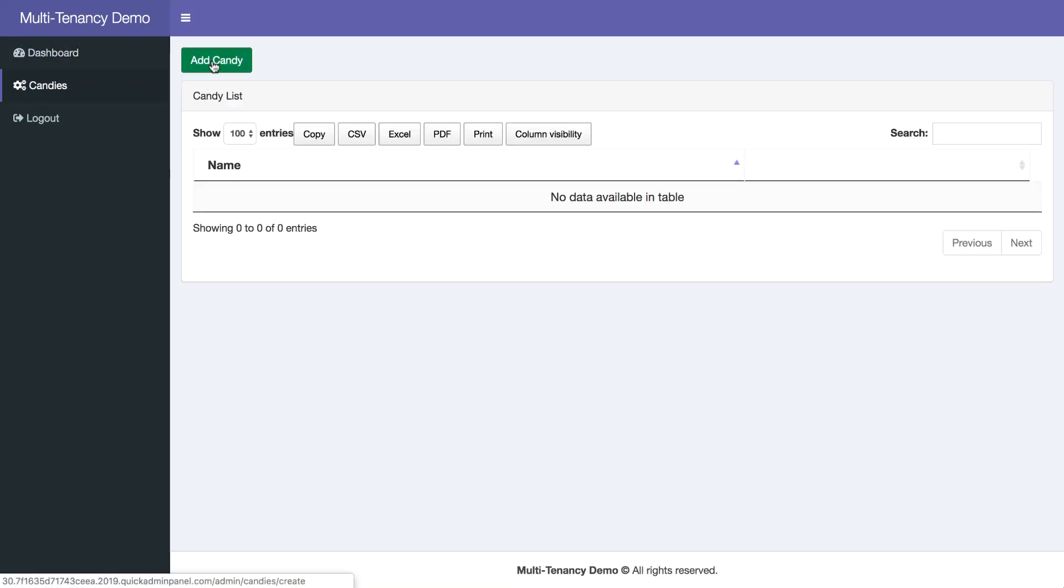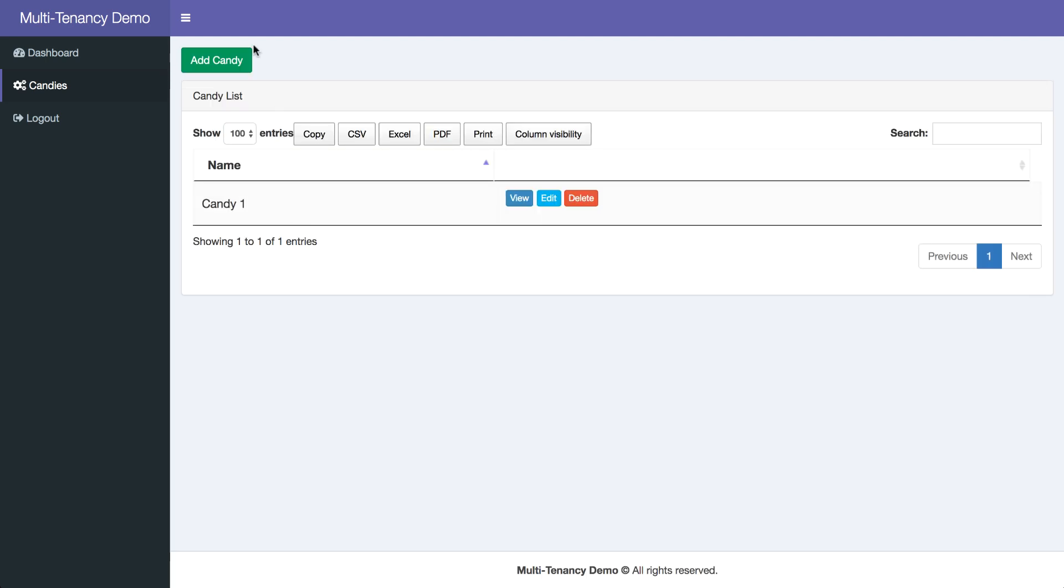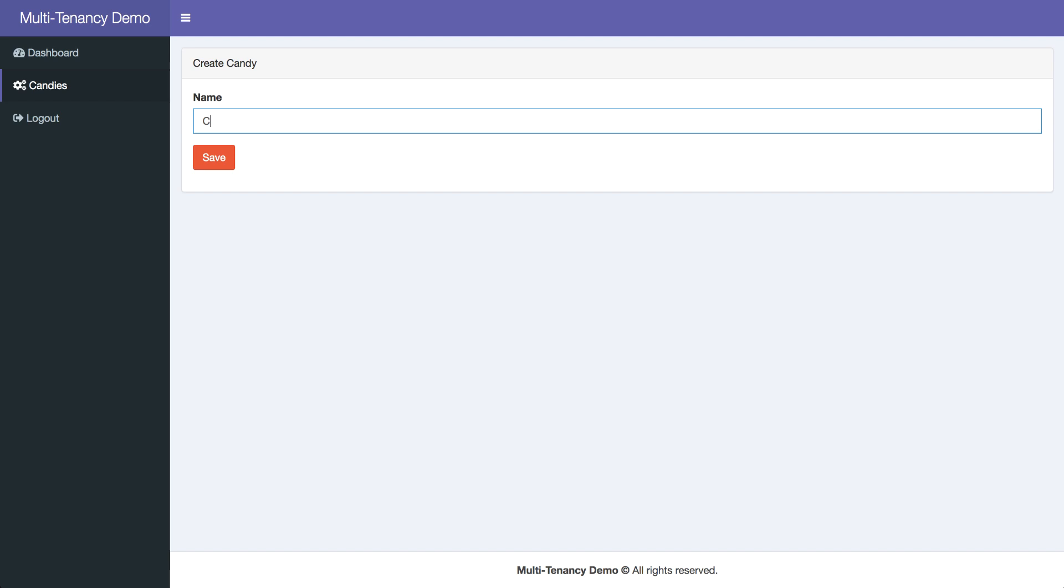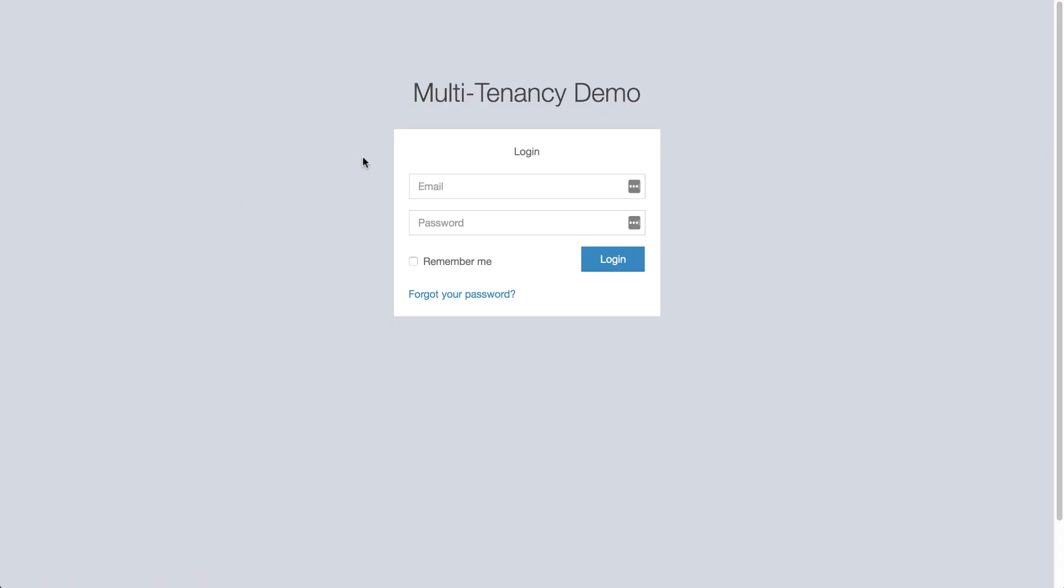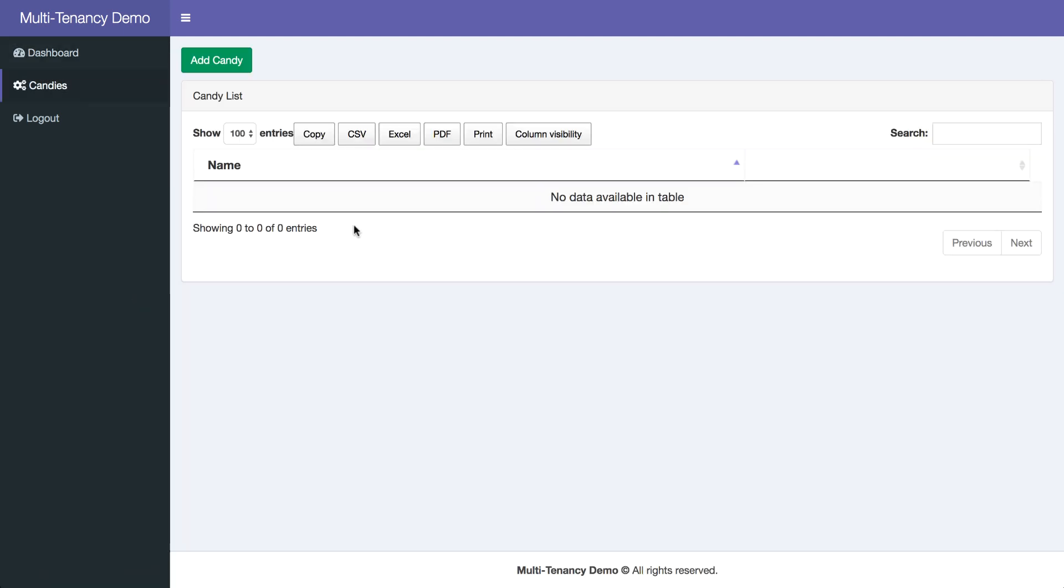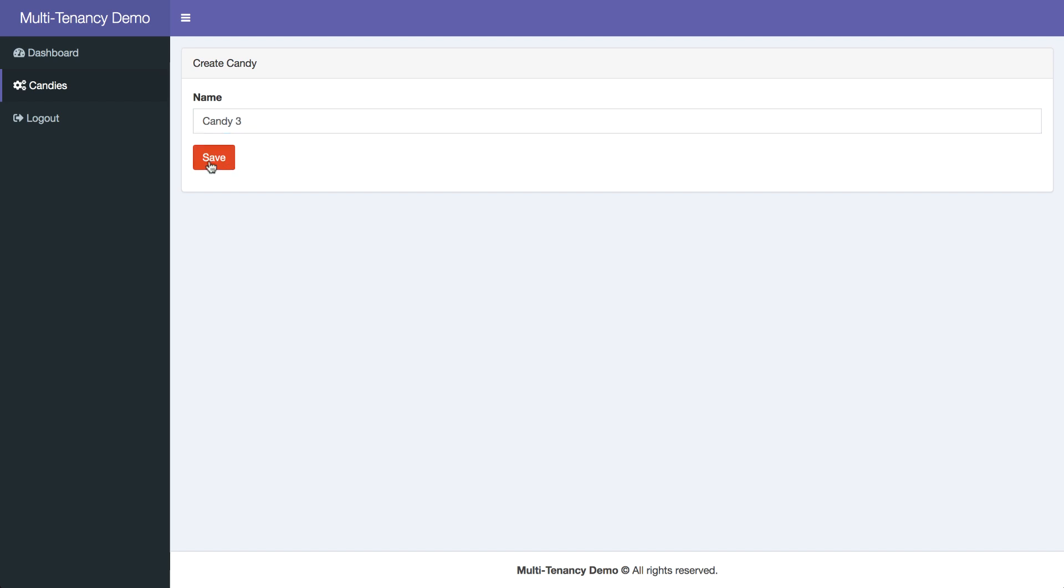And let's create some record. So candies, add candy, candy1 for example. For example candy2. Right, now let's login with user2, and multi-tenancy will restrict that user2 to see the first records. So candies will be empty, and add candy. If I click candy3...